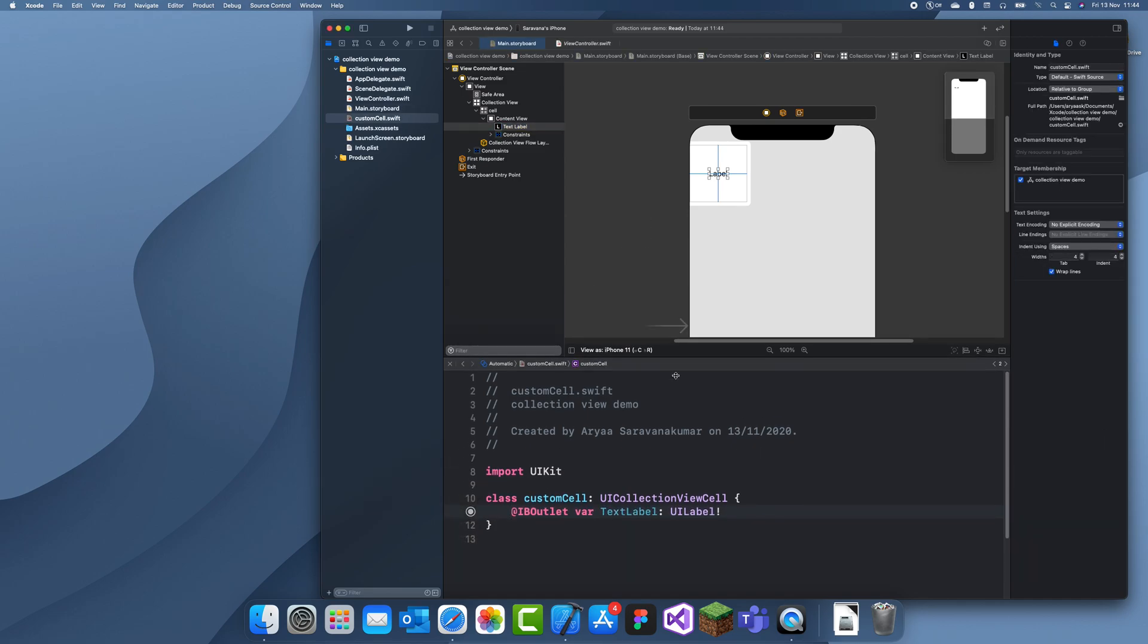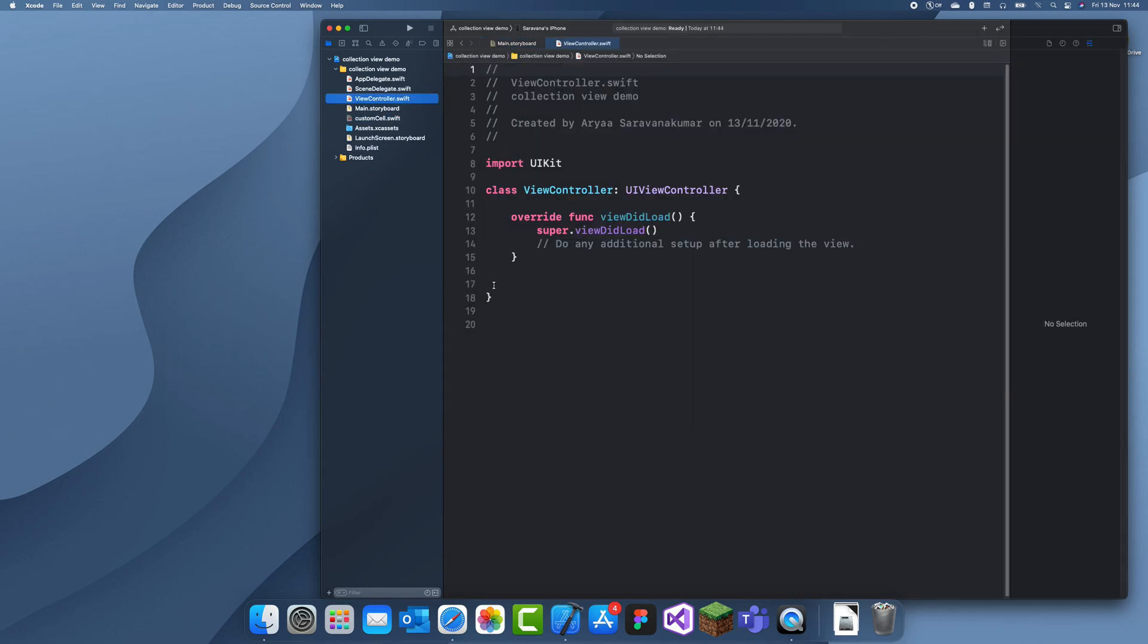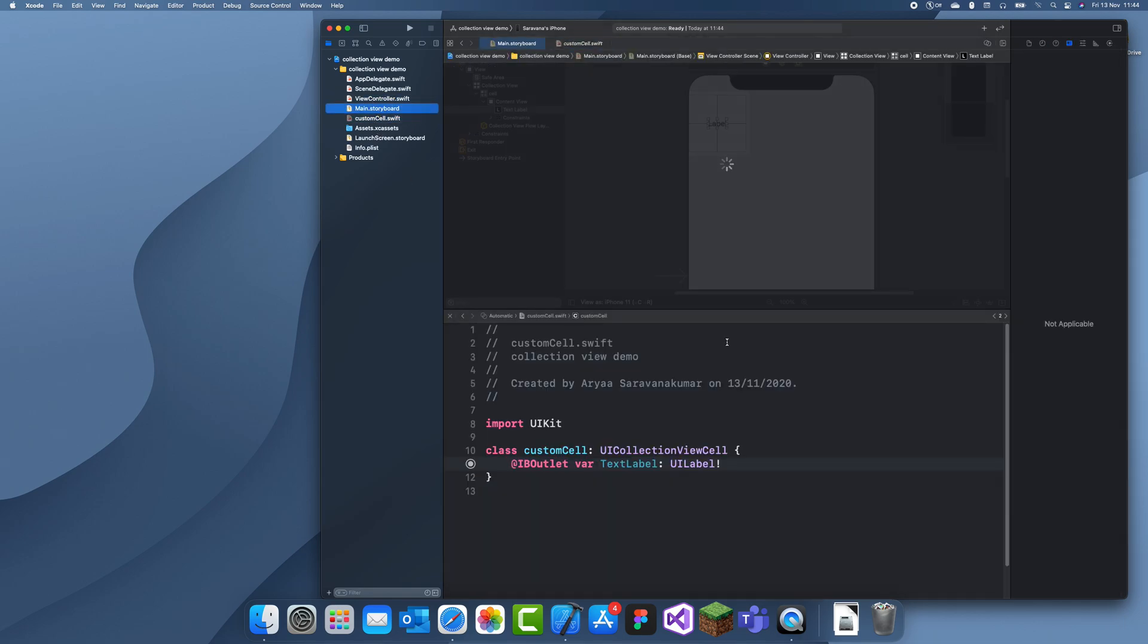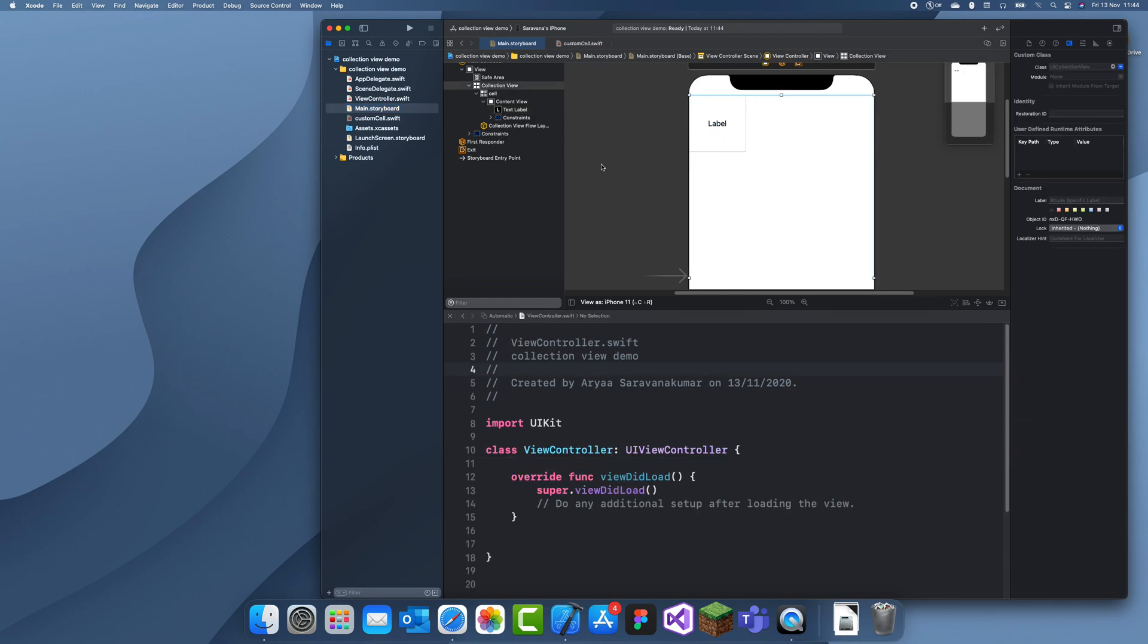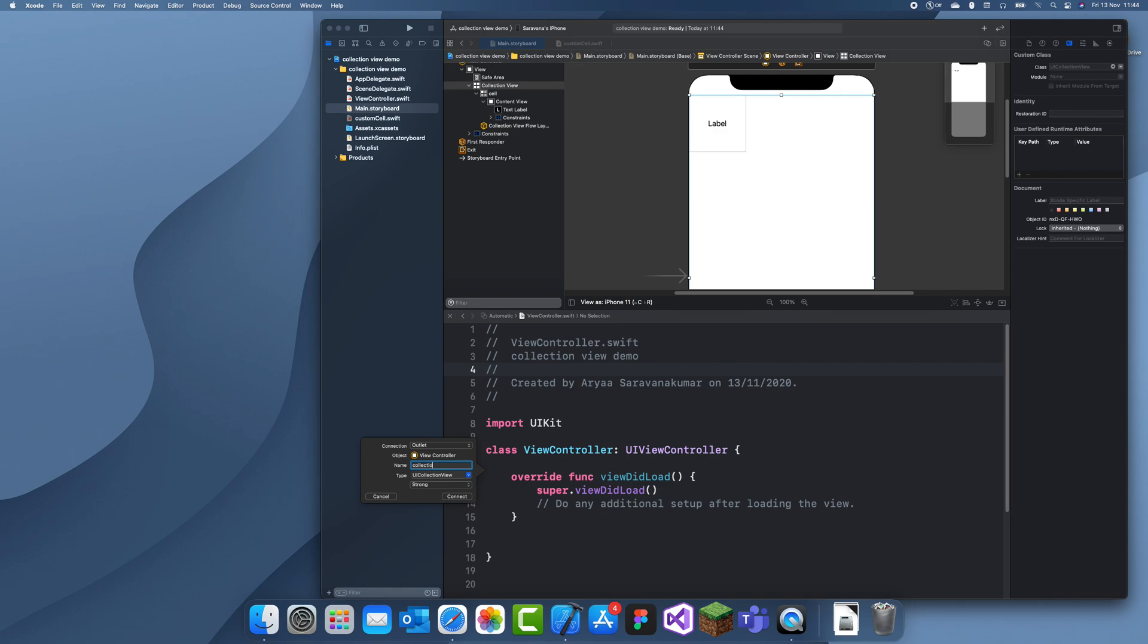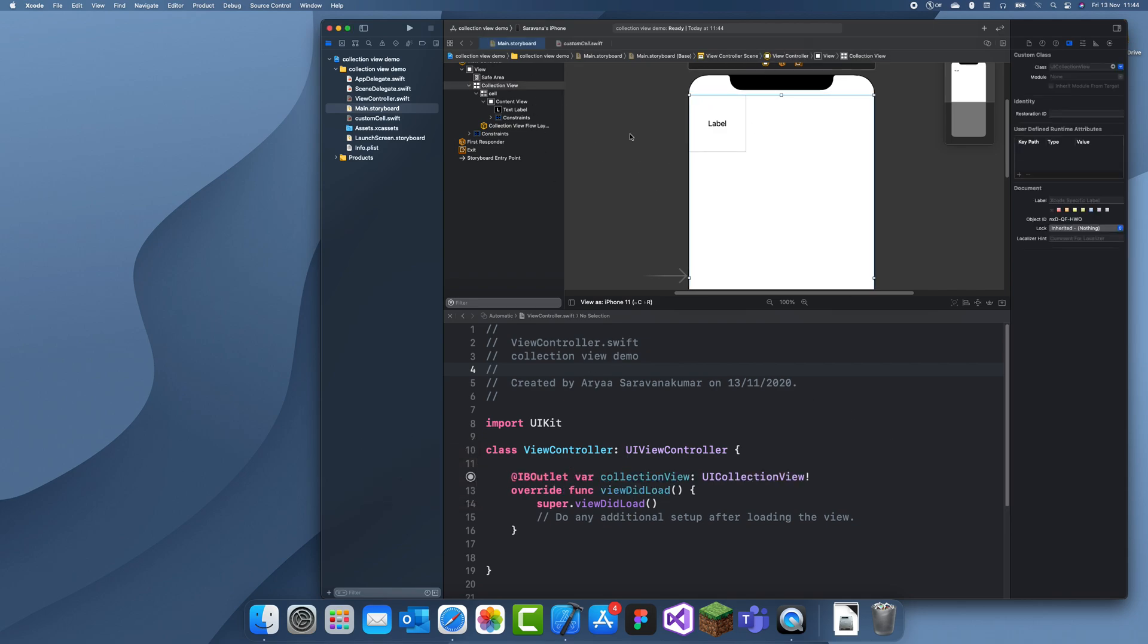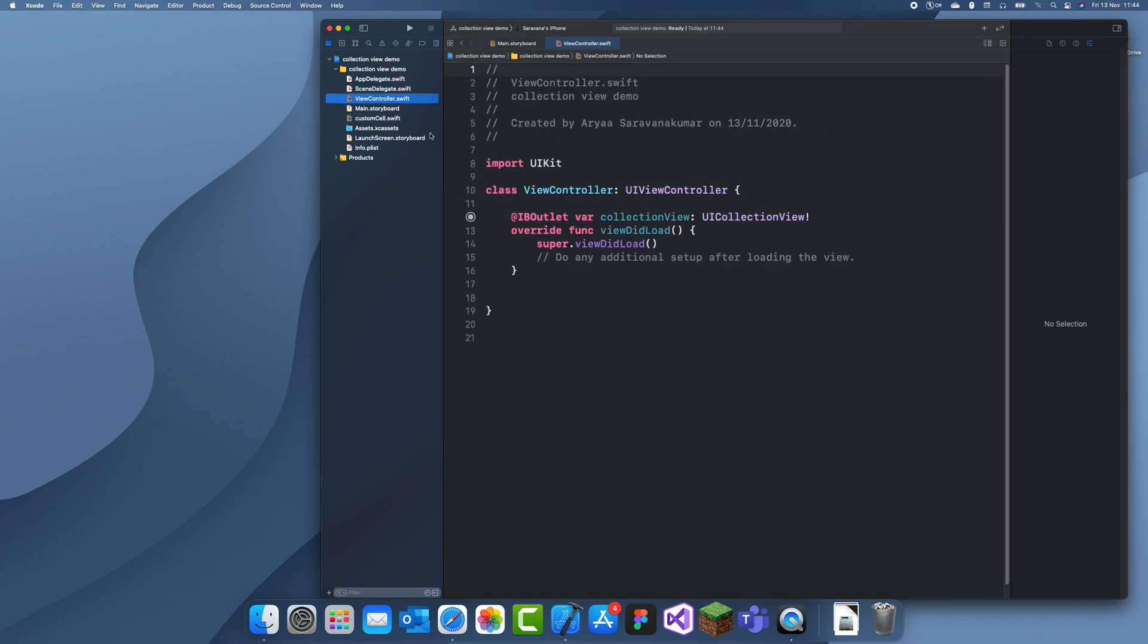Now we can just go to our view controller. Oh, we're also going to have to link the actual collection view. So let's just link that. Call it collectionView. And that's all we need to do in our main.storyboard and our custom cell.